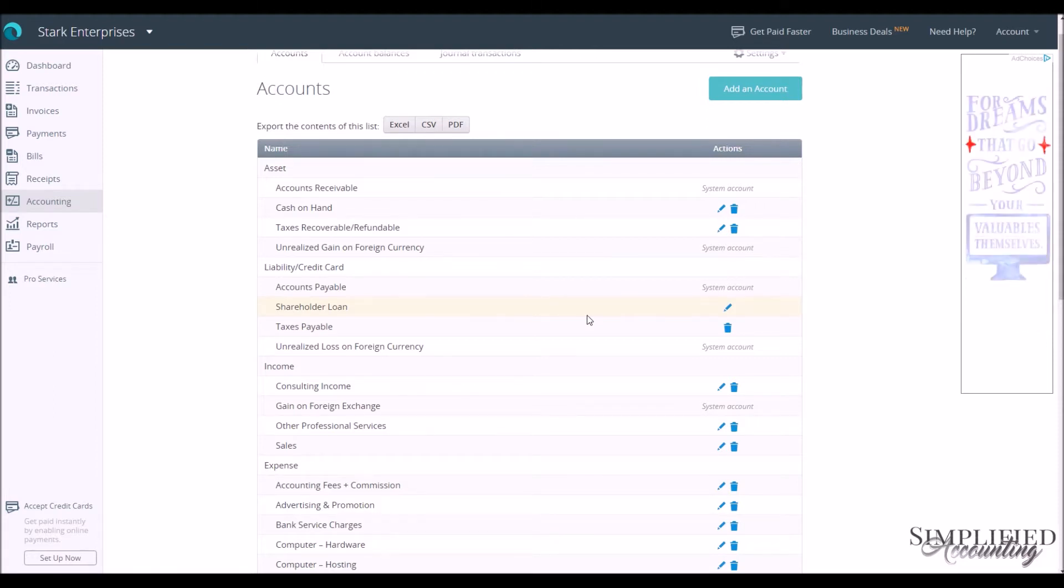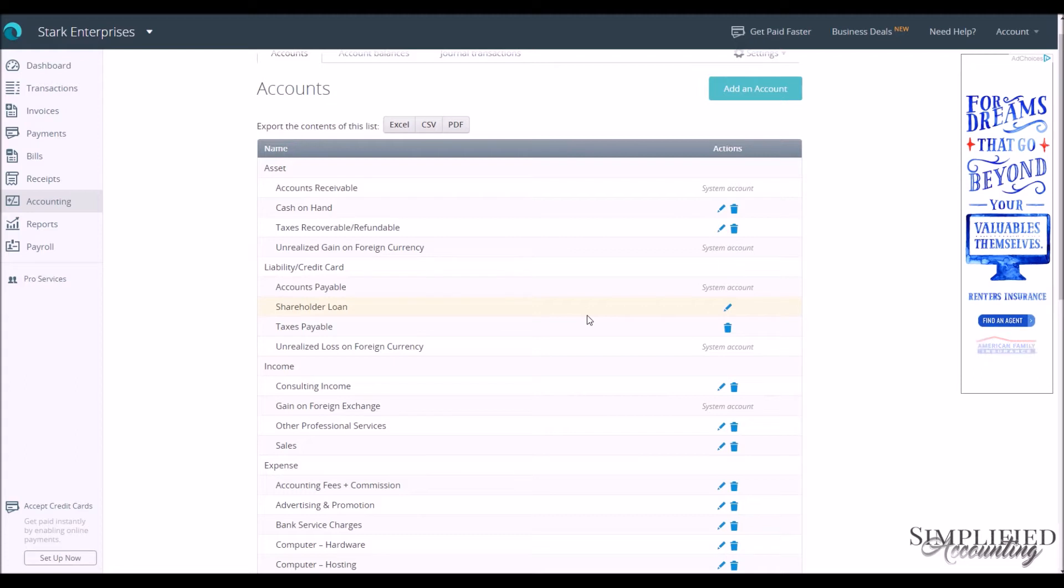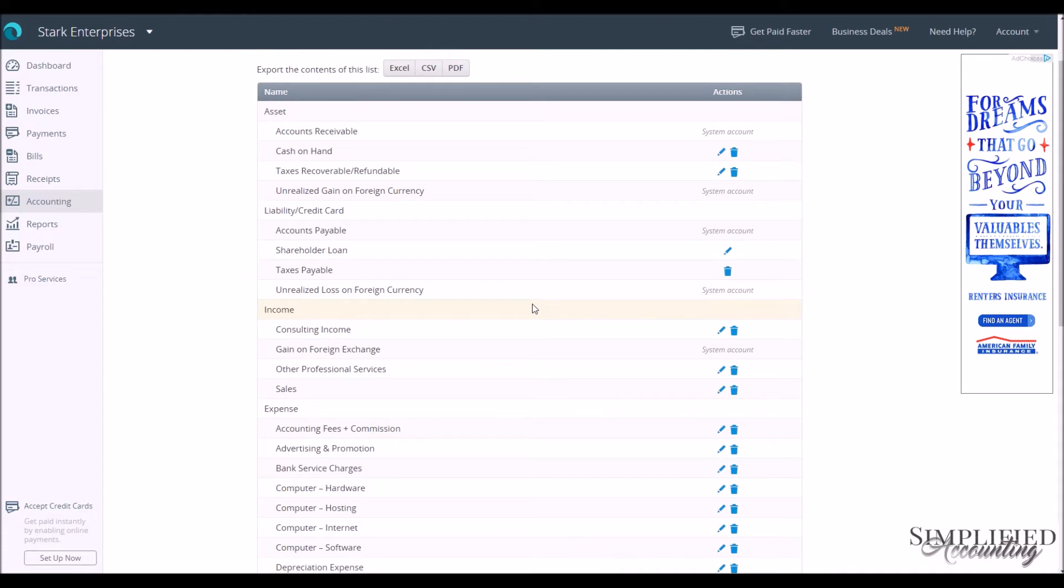I do like to add, with the Chart of Accounts in Wave, you are unable to make some accounts. So the way it's set up is the way it's going to be.